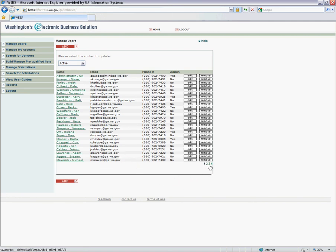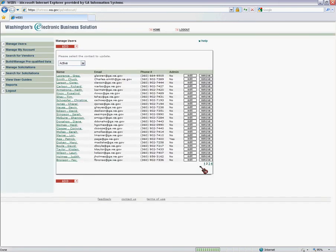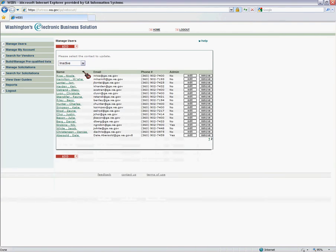You may have multiple pages. You'll see the page indicators down at the bottom where you can navigate. You can also look at inactive users of the system that you may have turned off if they left your agency or they just don't need to be in the system anymore.